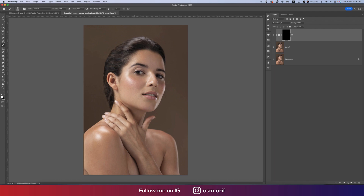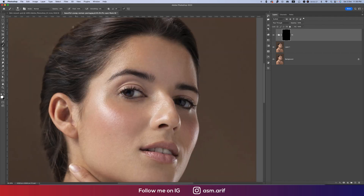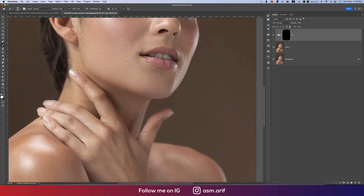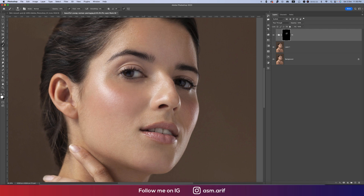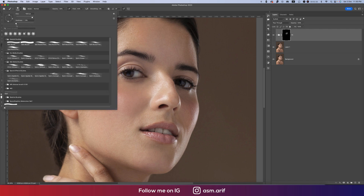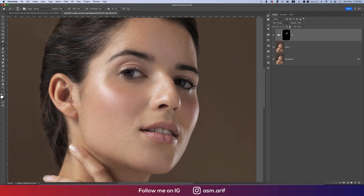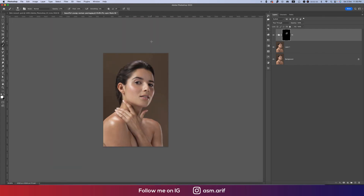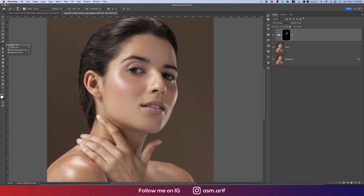With the inverted mask active, select the Brush tool (B) and paint with white to reveal the frequency separation effect. Make the brush larger as needed. Set the brush hardness to zero percent — use a soft brush. Brush over the skin areas you want to smooth.